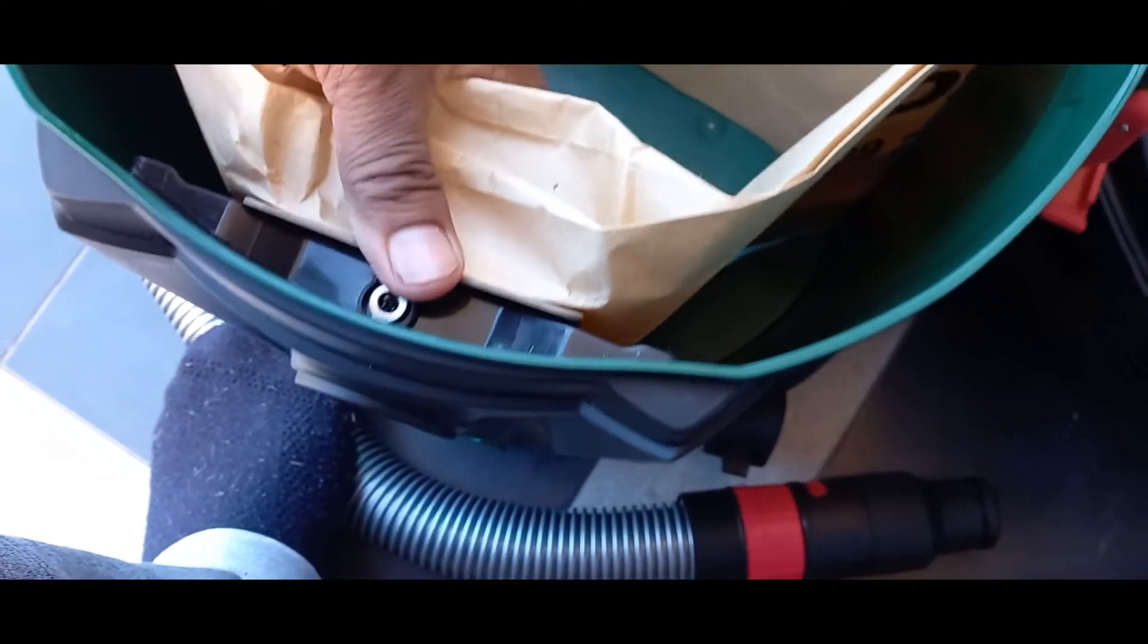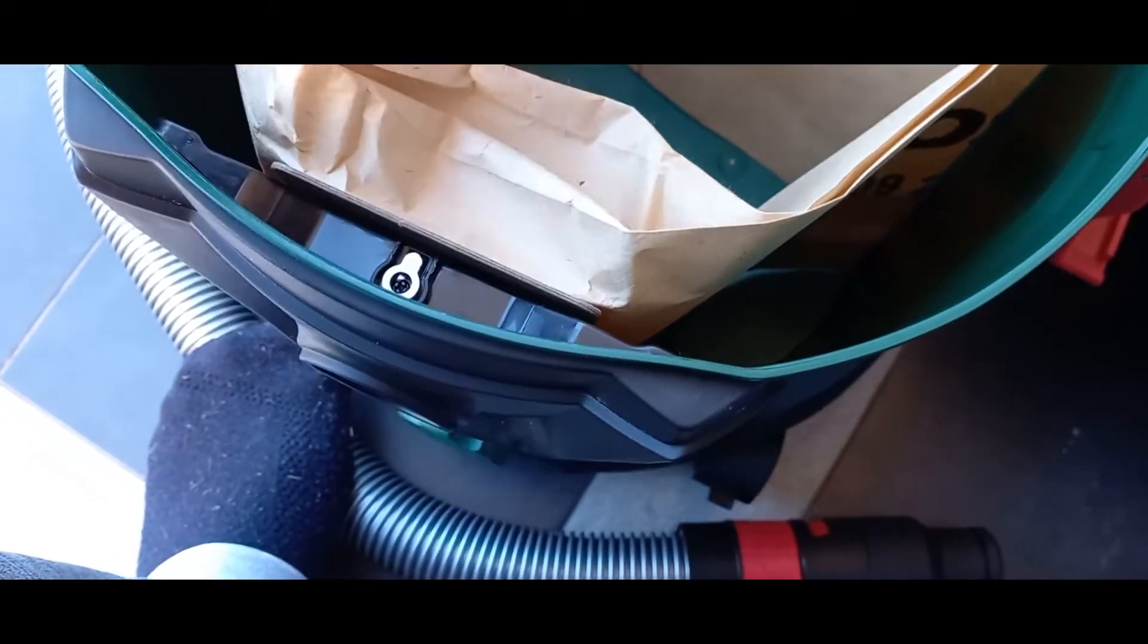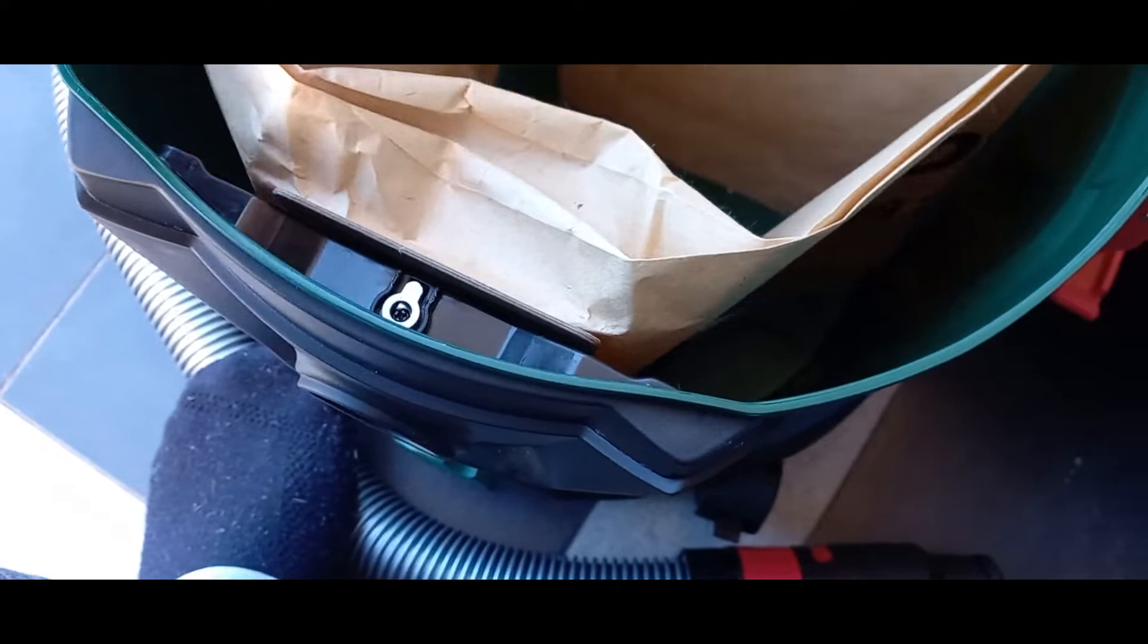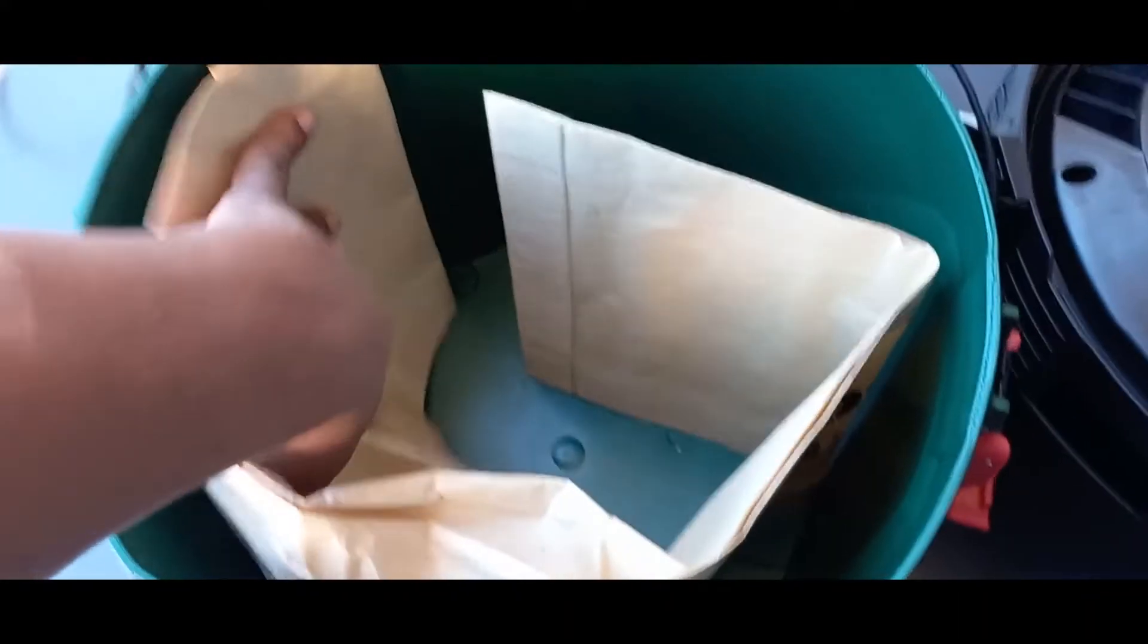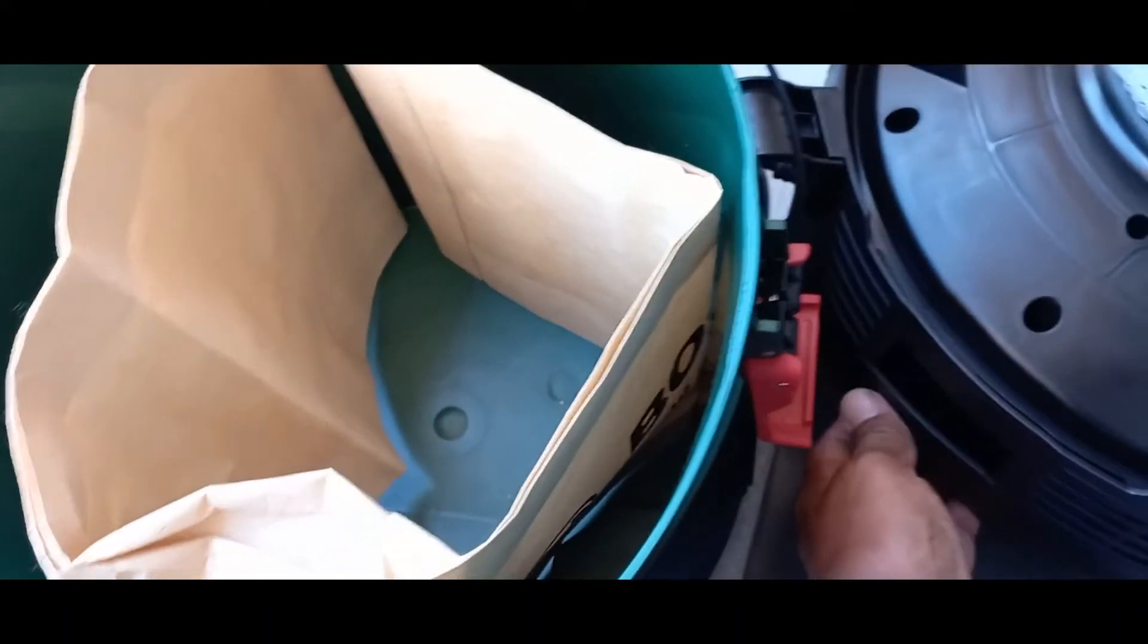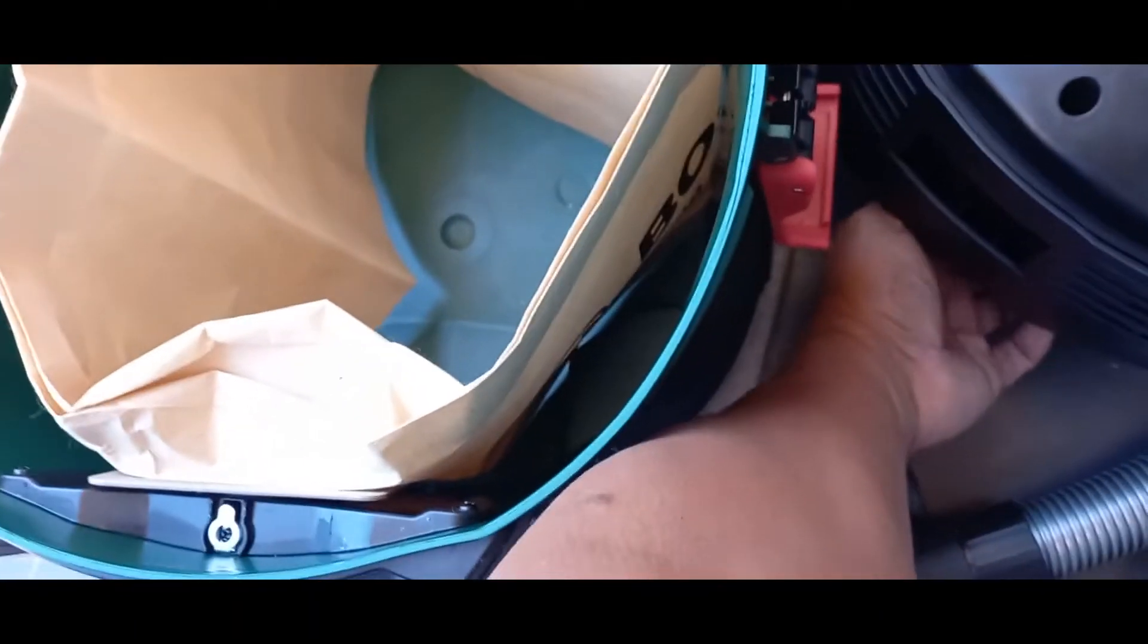Okay, now that we've inserted the bag, see that the bag is against the sides, and then we simply close the lid.